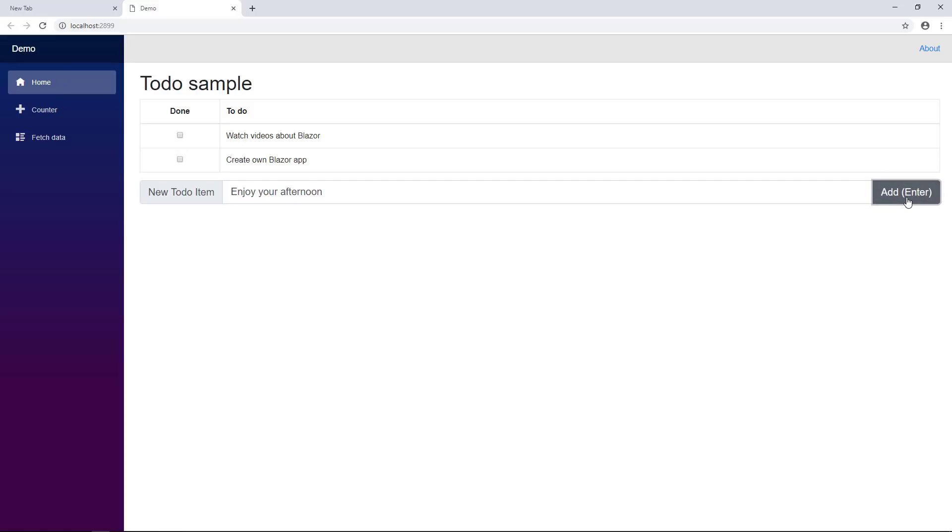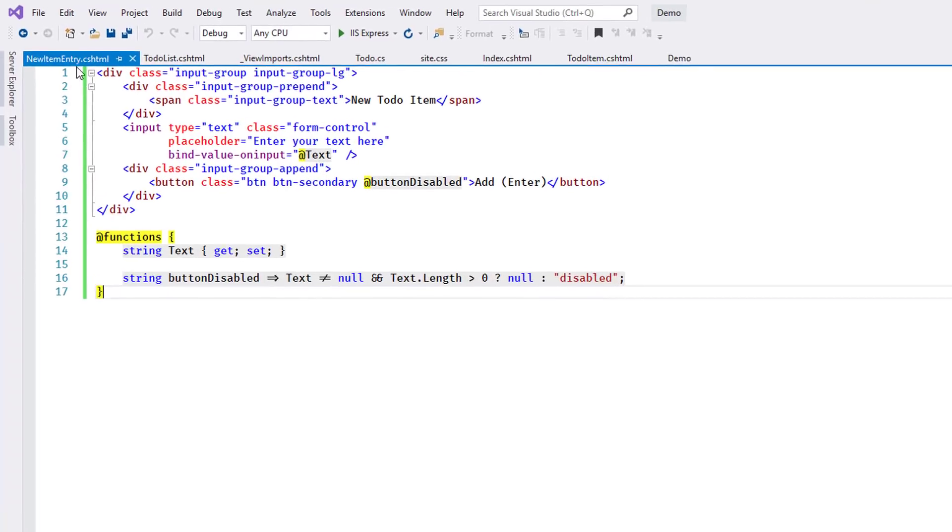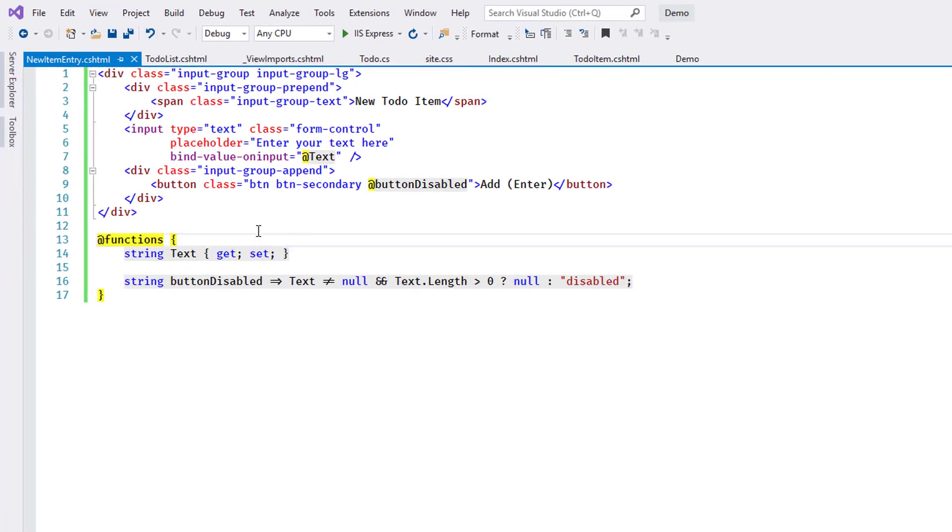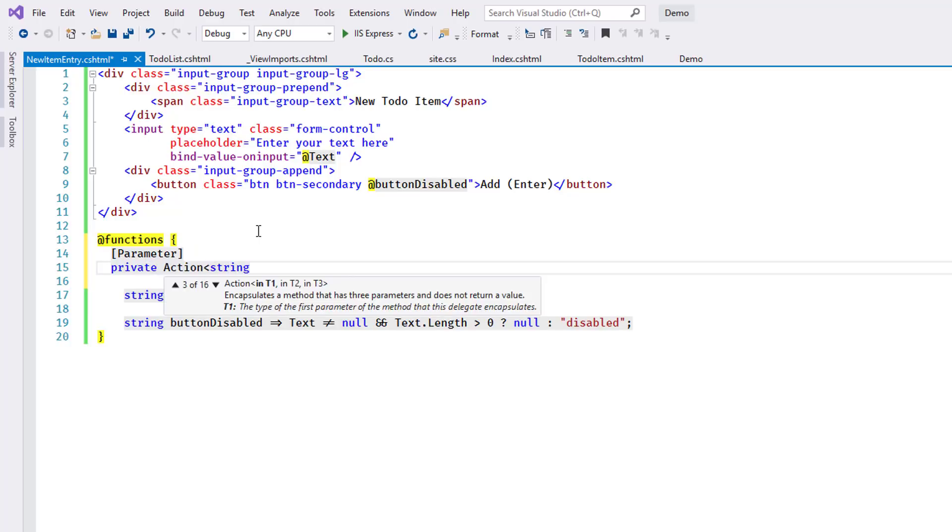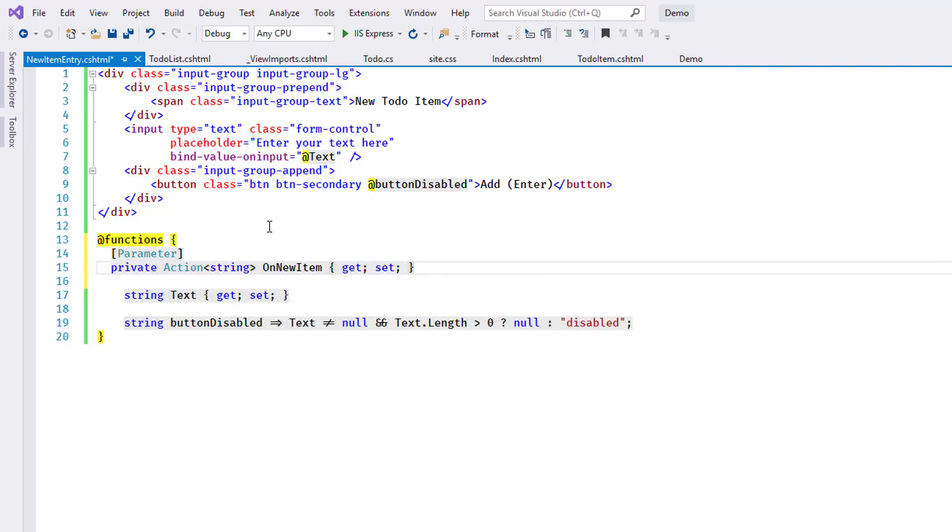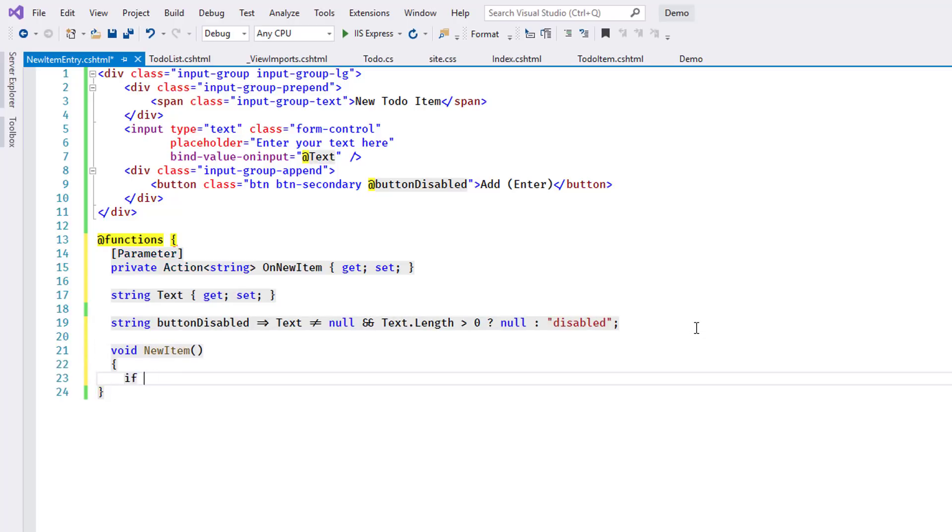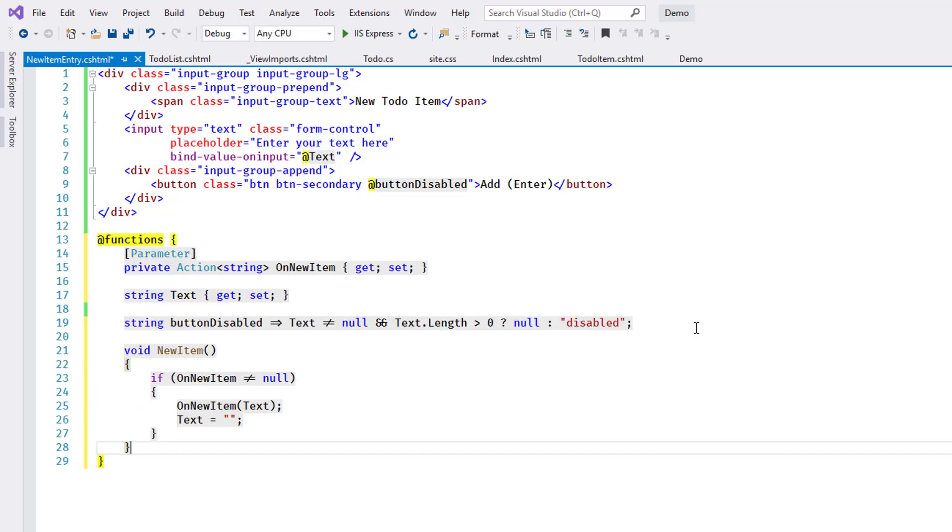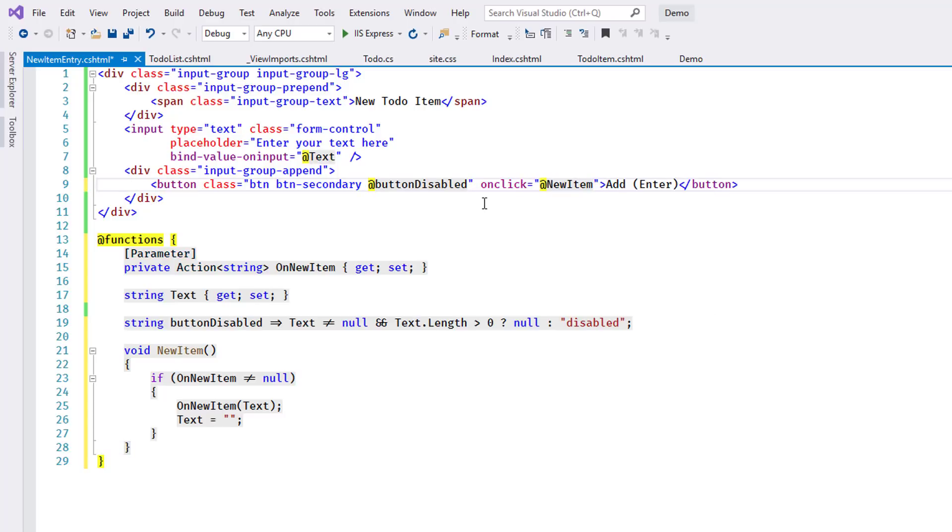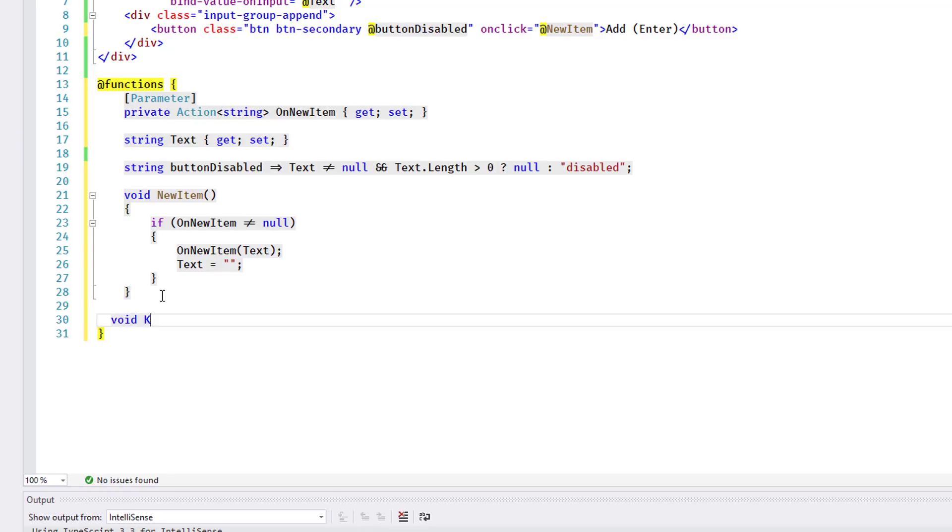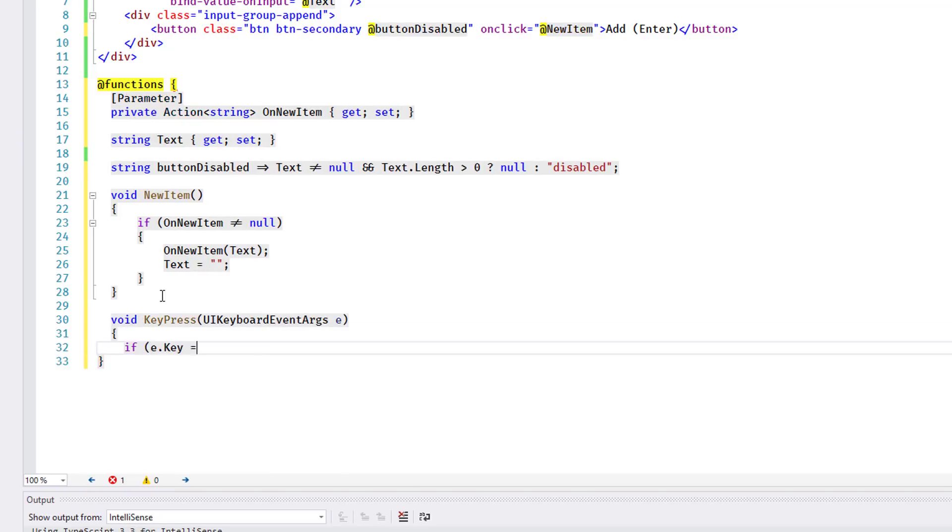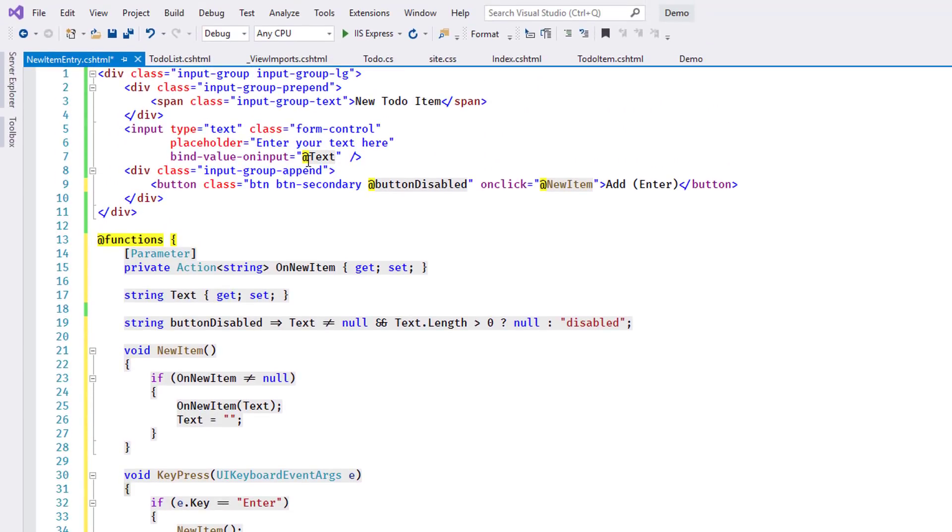When the user clicks the Add button or uses the Enter key, I want to call an event handler to handle the logic of persisting the newly entered item. I add the event handler as a parameter to the NewItemEntry component and I create a method that calls the event handler passing the text. Now I can use the method directly for click events on the button. For the Enter key handling, I add an event handler that tracks key presses in the editor control. I reuse the NewItem method when an Enter key press is detected. The handler is connected to the editor control using the onKeyPress tag.